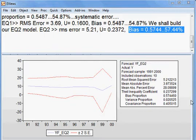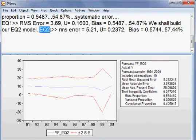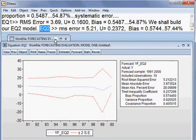Now we want to check physically which model is better — EQ1 or EQ2 — and we want to check graphically. What we shall be doing is plotting the forecasted value of EQ1 and the forecasted value of EQ2, and also the actual Y value. Then we can compare between these three variables.